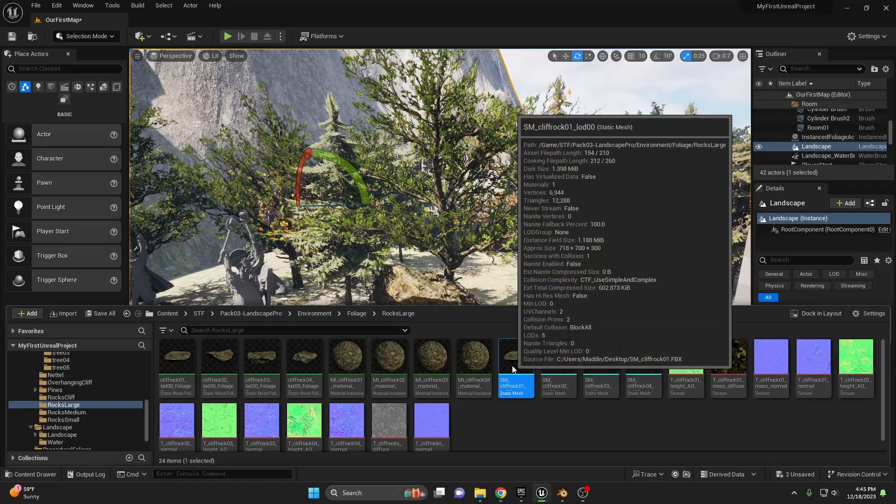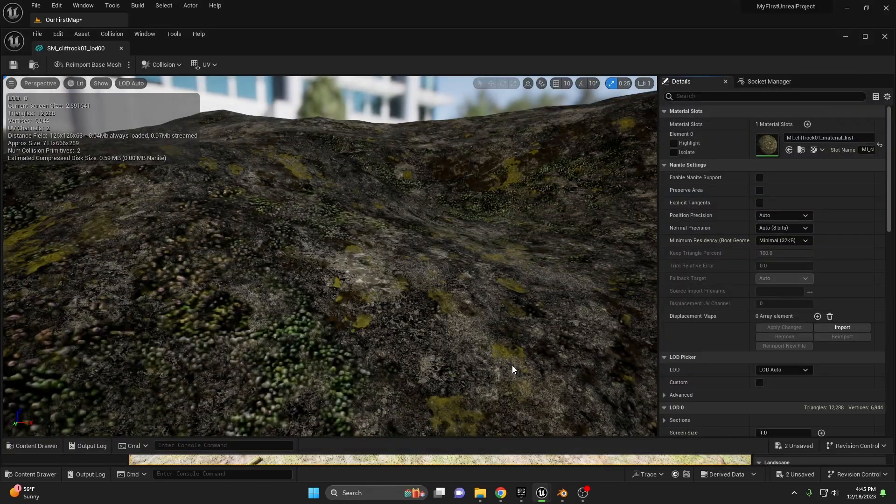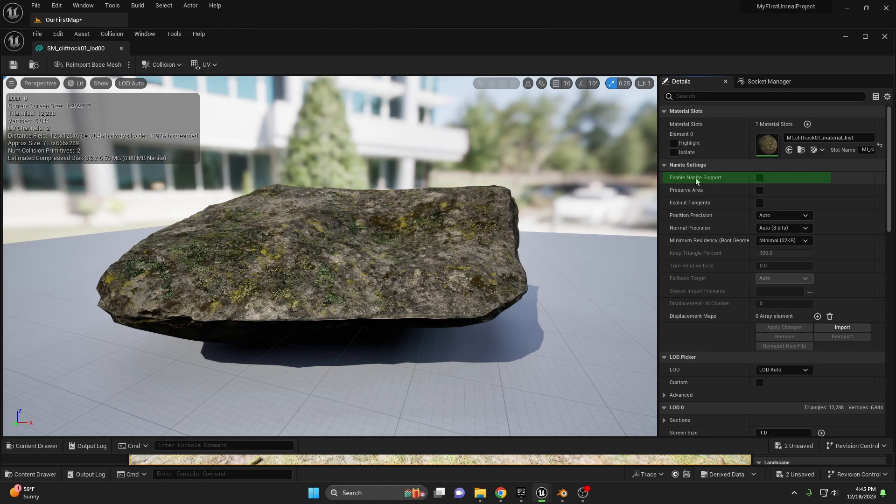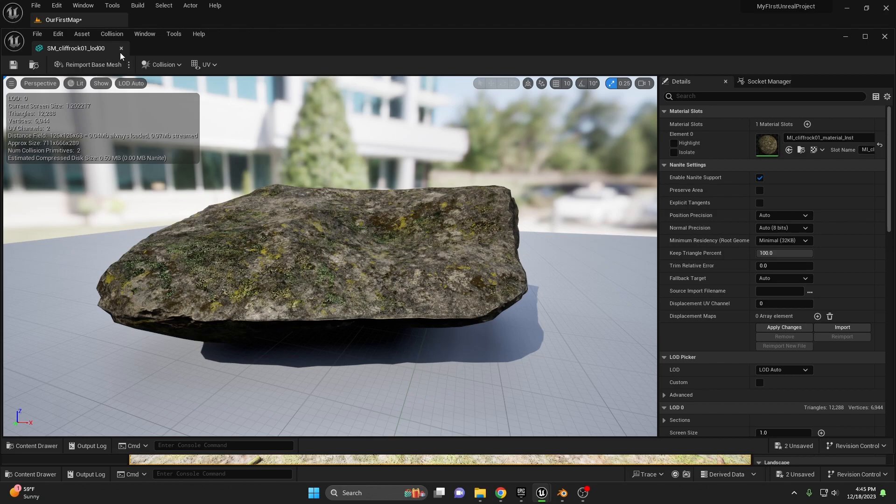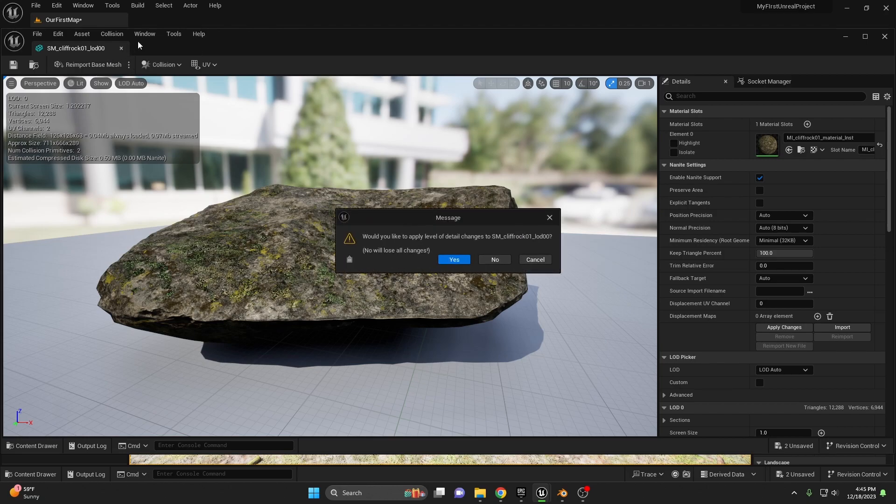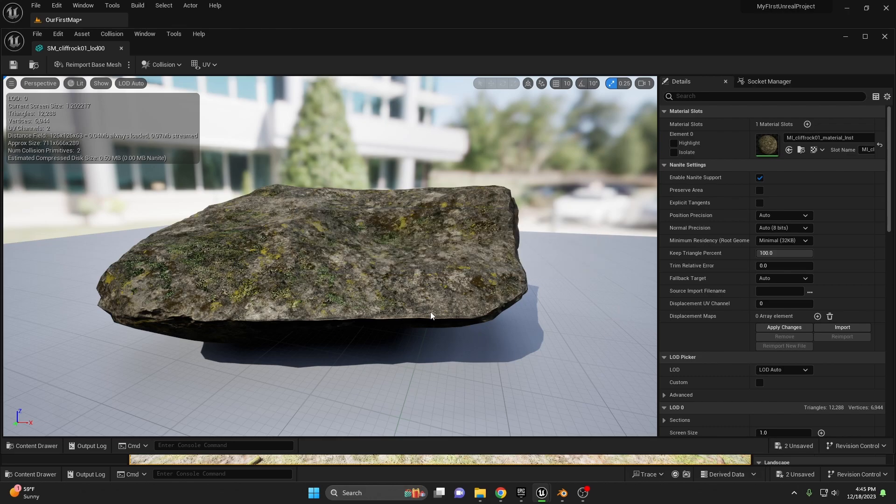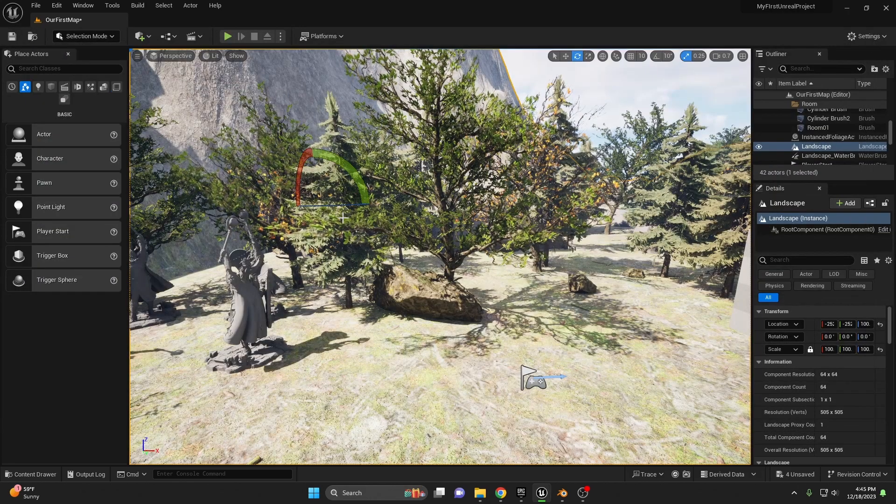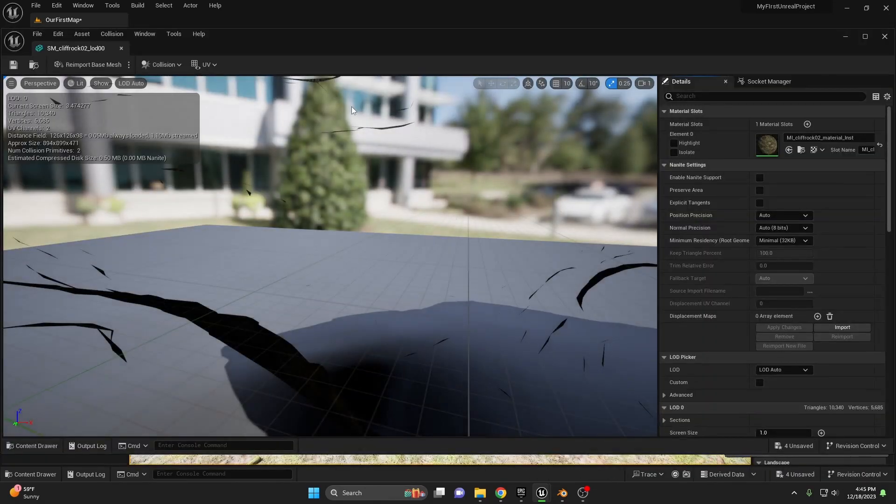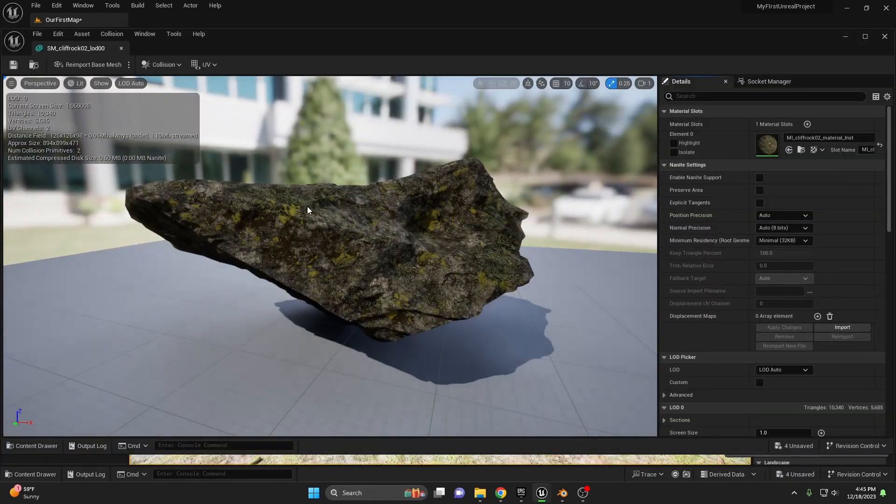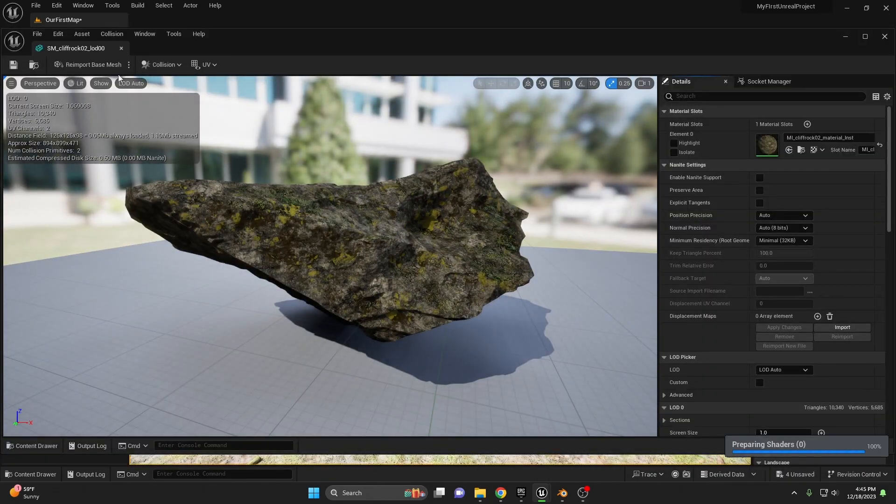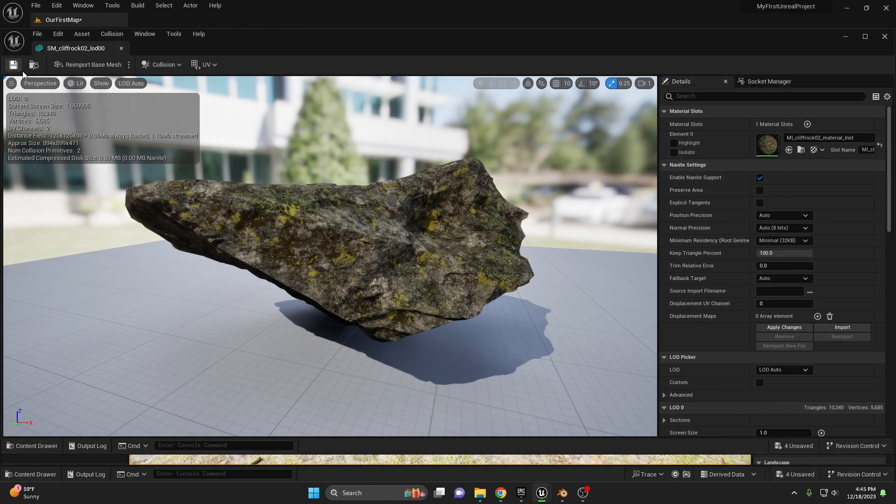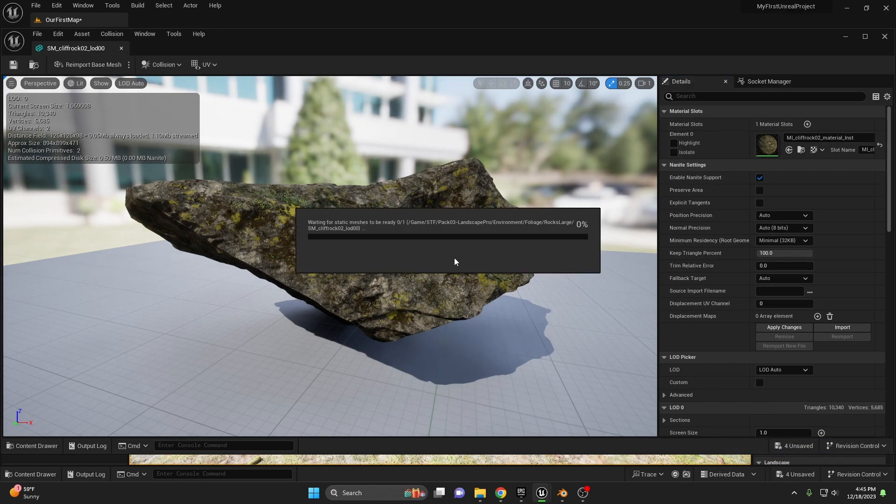Find the static mesh, open it up, and then make sure over here in the details panel, enable Nanite support is enabled. Save, close, and then the message will pop up: would you like to apply level of detail changes to the model. Simply click yes, because you want Nanite to automatically calculate the LODs for you at this point. We'll then close it. Let's go back out there and change all of the rocks that we have, as well as some of the other foliage that we have already placed in our world. And I will see you once that's done.